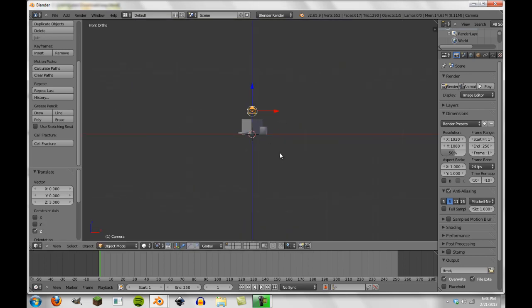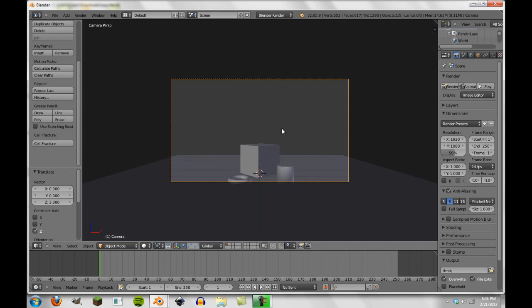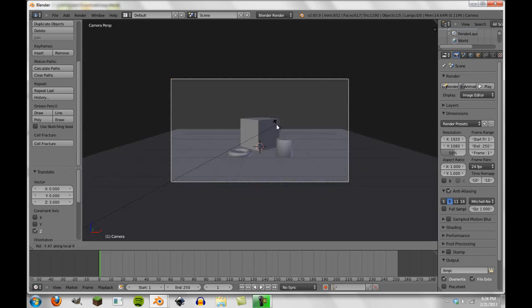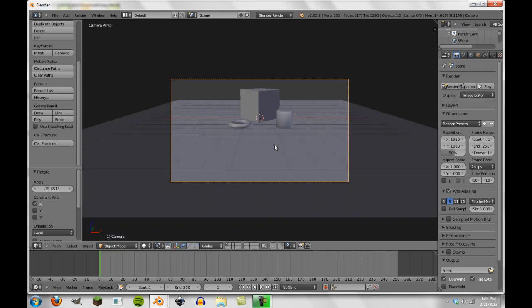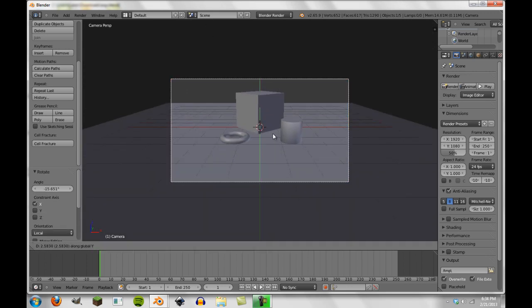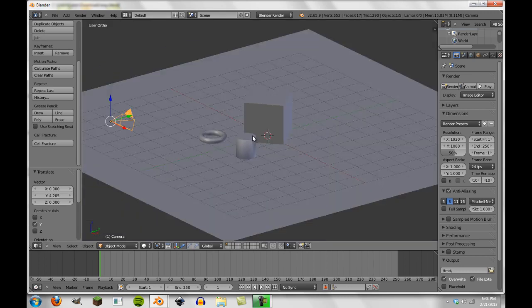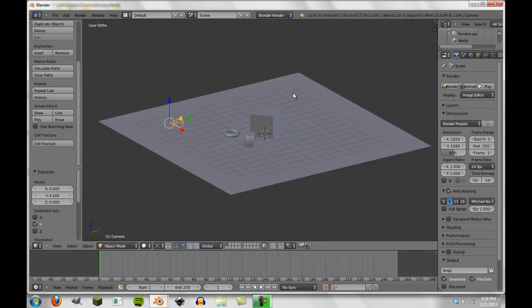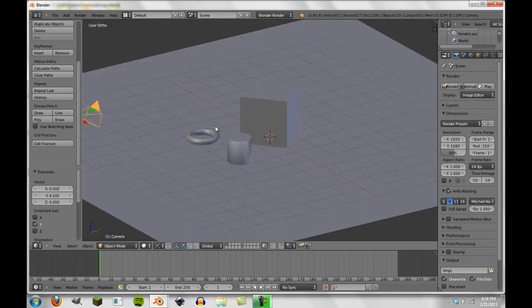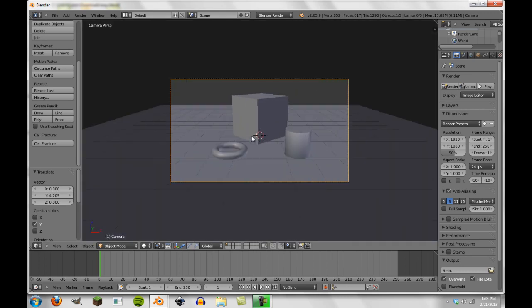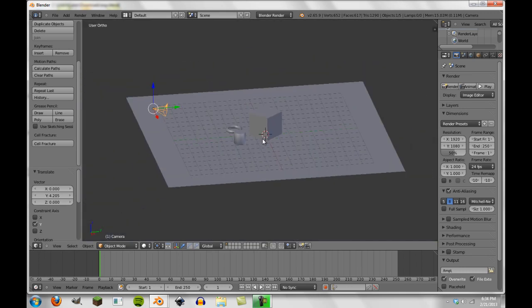We're going to go to our camera and we're going to rotate it and just get it a little bit more positioned so that we have a pretty good view of our objects right here. So now we have our camera.